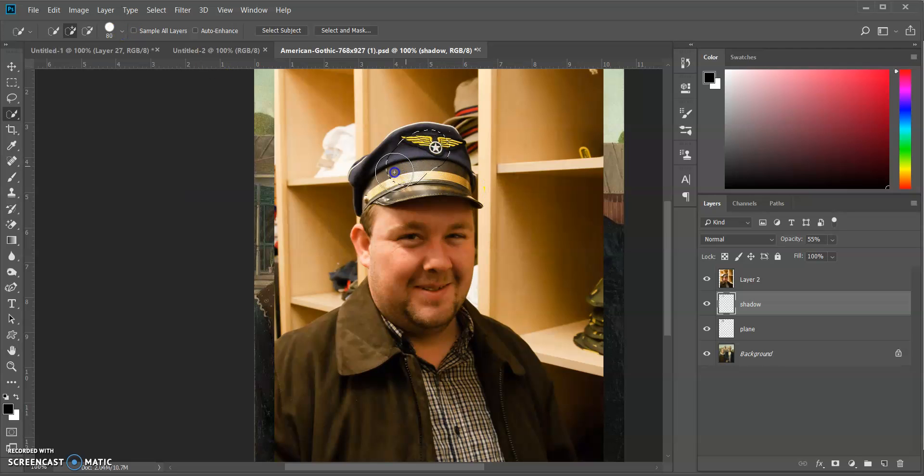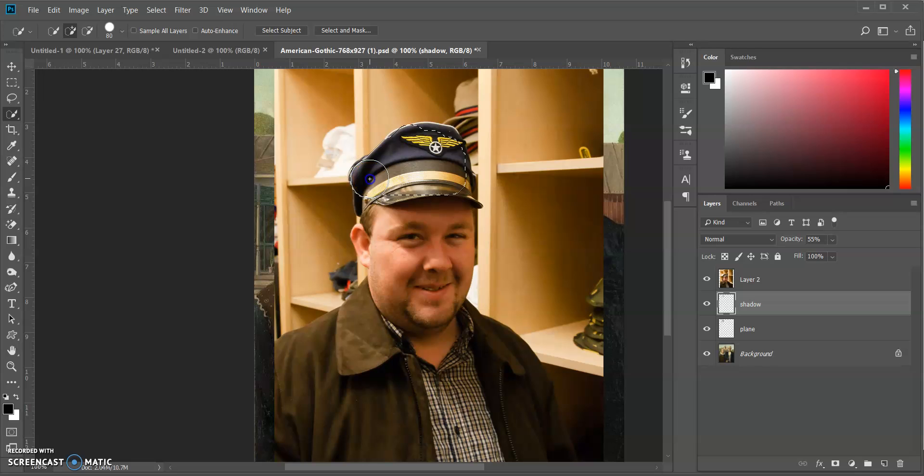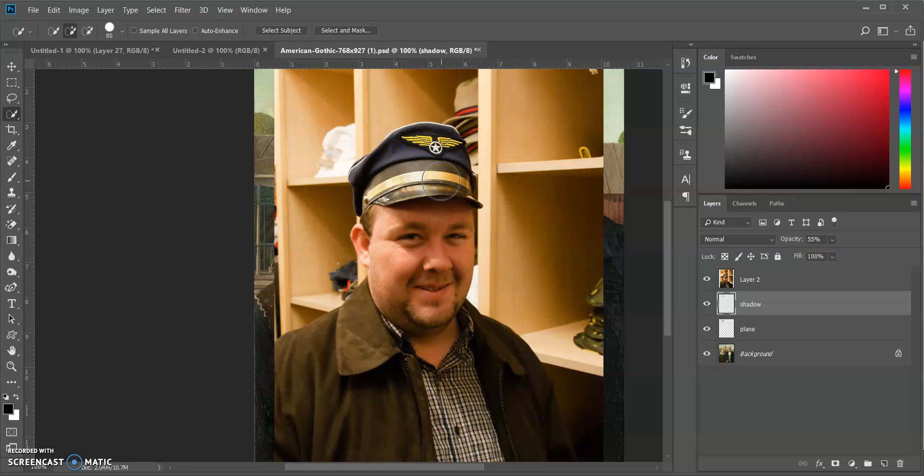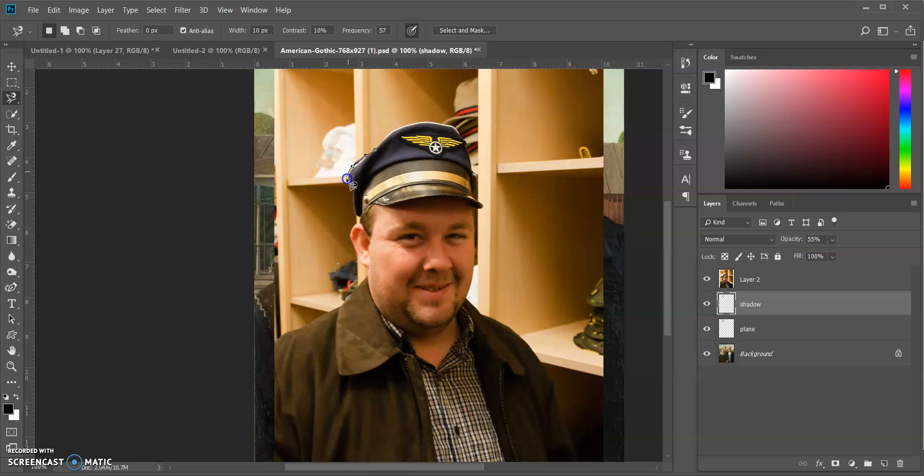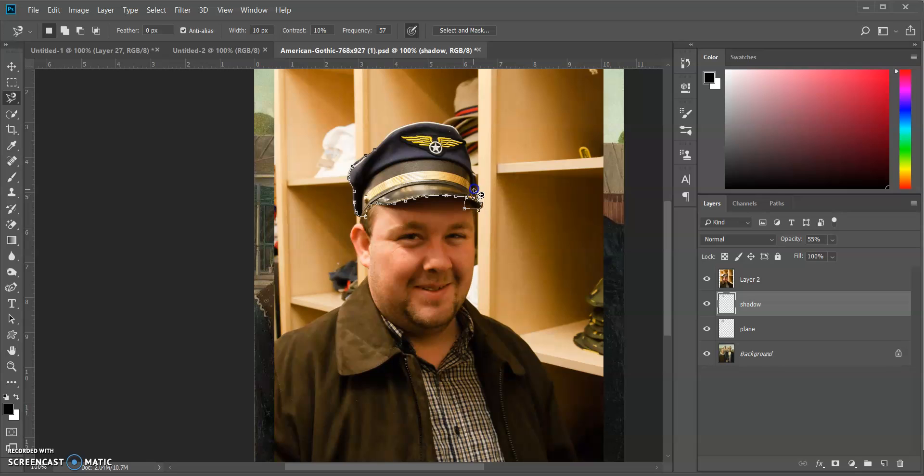Maybe getting there, maybe not. Might be better off just using the magnetic lasso to go around as carefully as we can. And if it selects anything I don't want, I can just use the eraser tool for that. I'm just going to go along the front here, see if it'll bring it down because I want the edge of that hat, kind of just a rough cut.